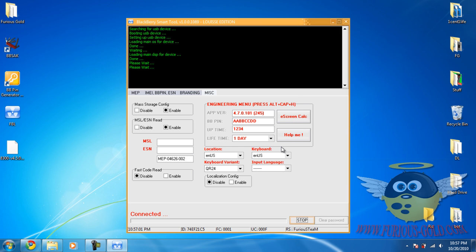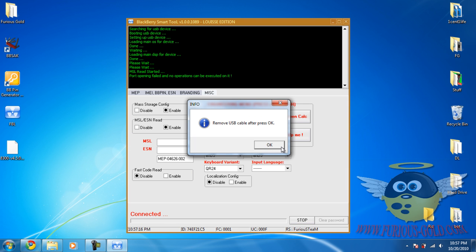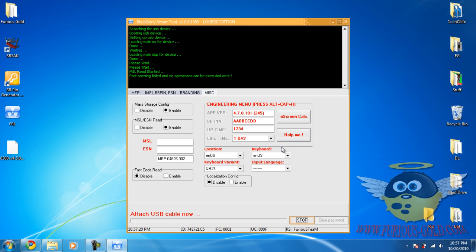And we're going to wait until it pops up again. Okay, again it pops up. Remove USB cable, push OK, then connect the USB cable to the BlackBerry again.